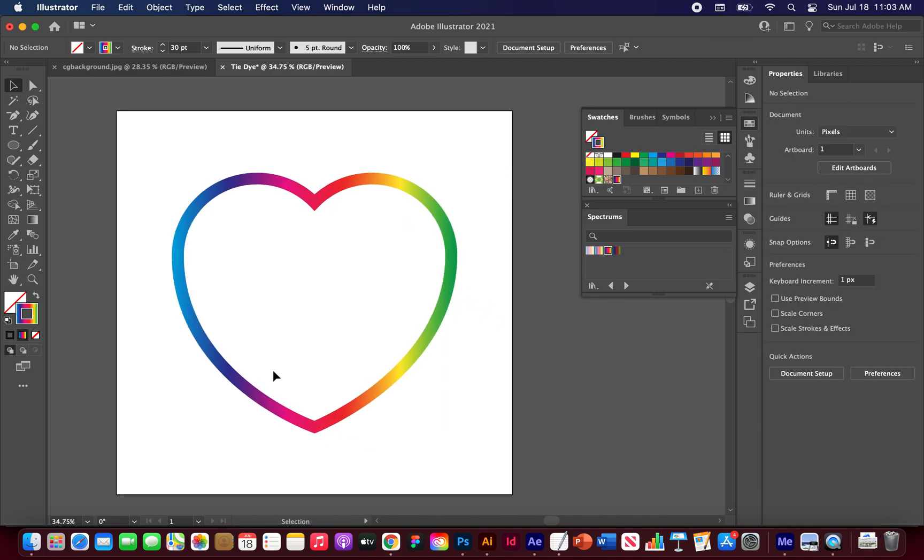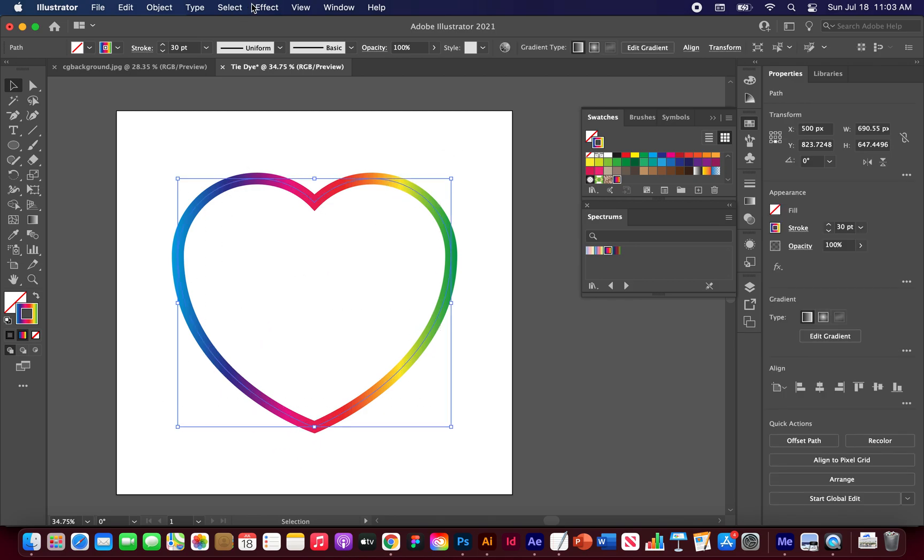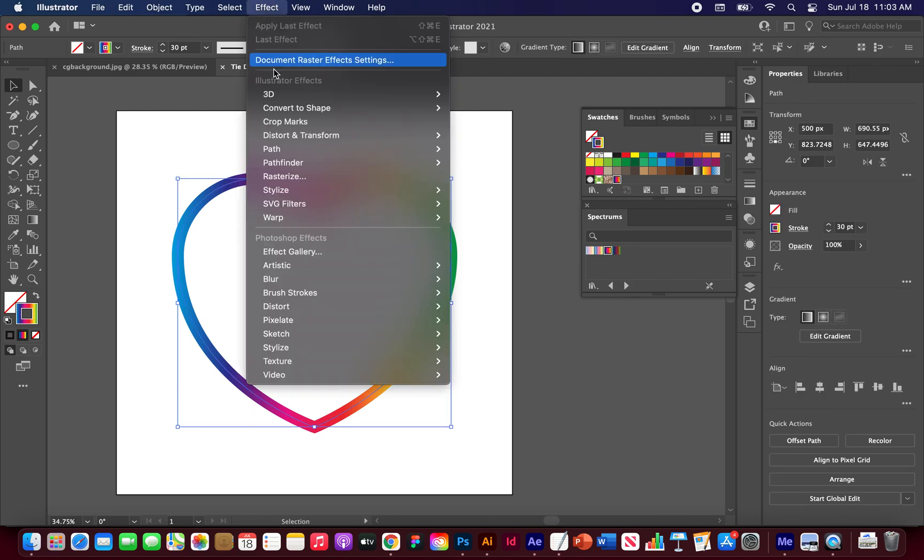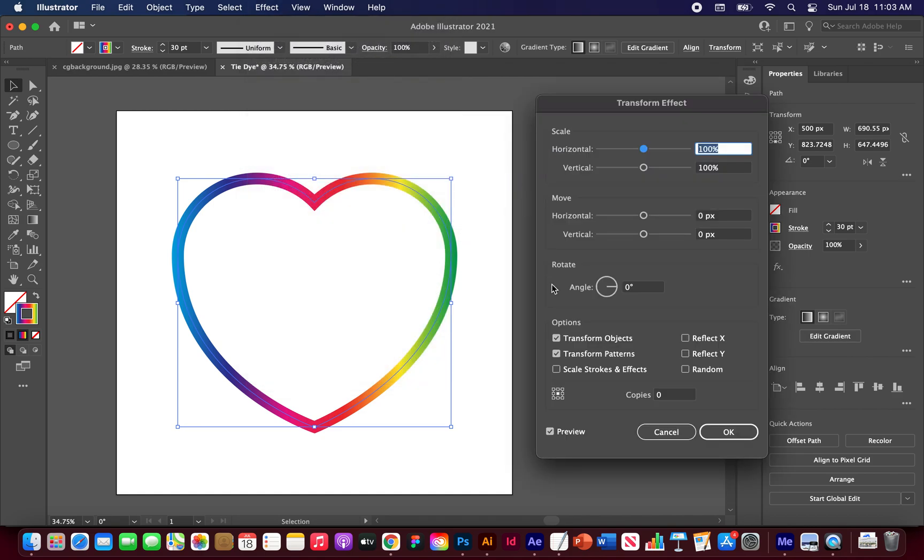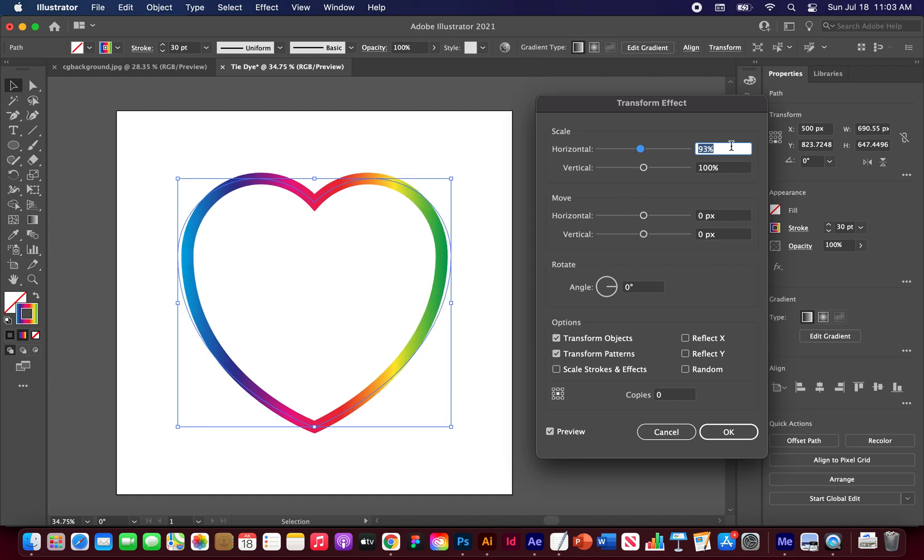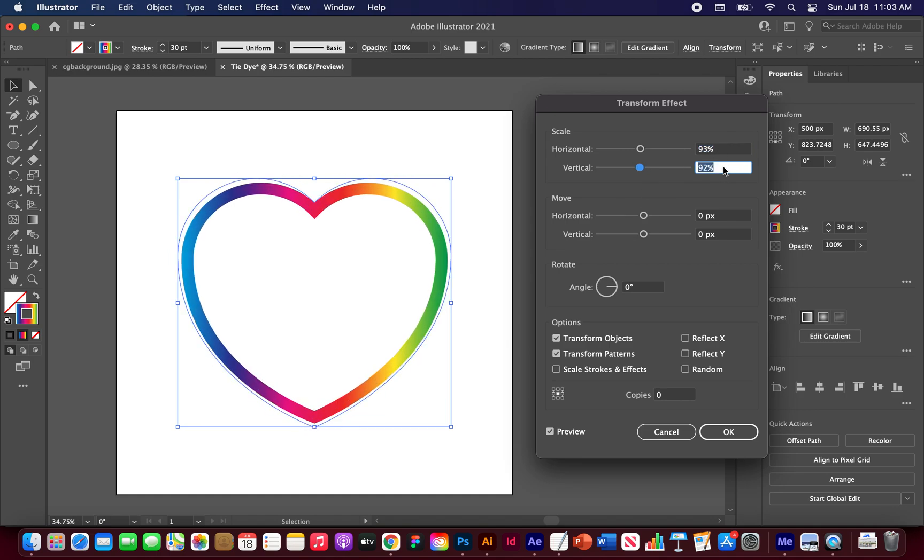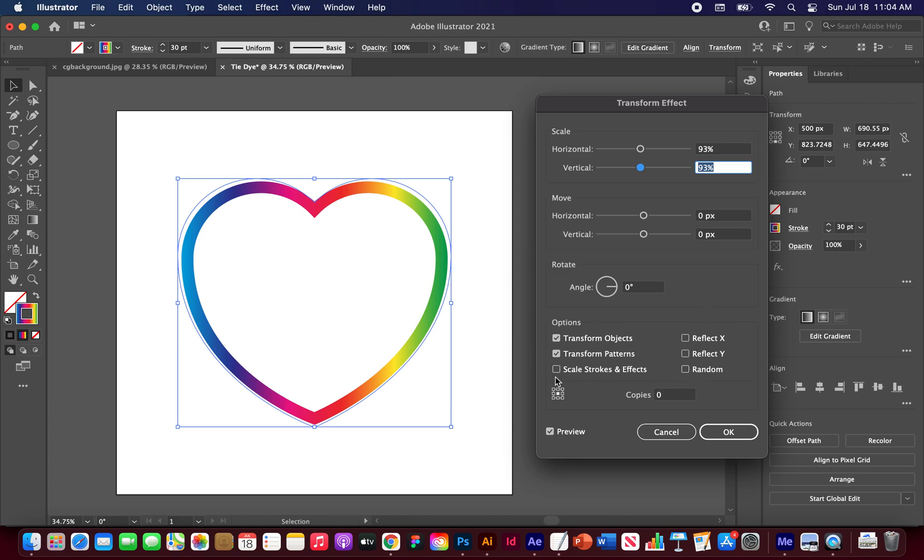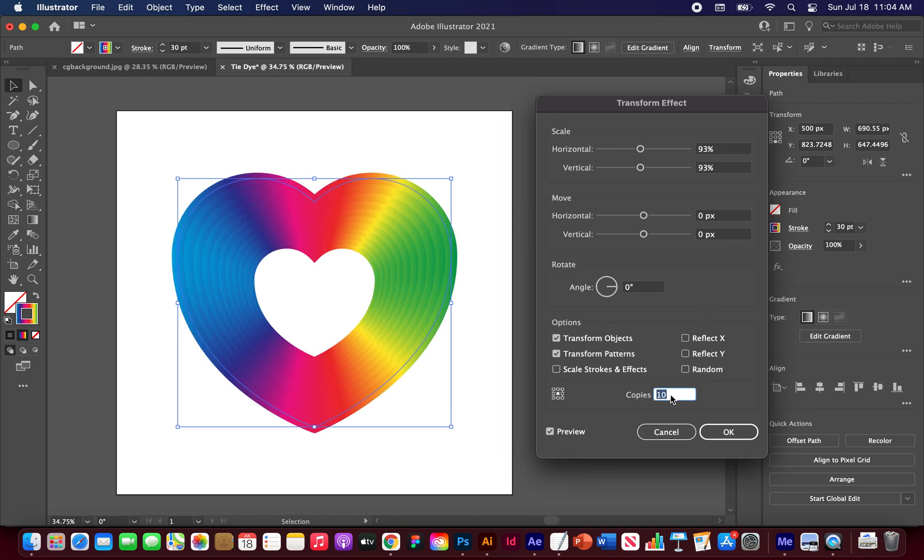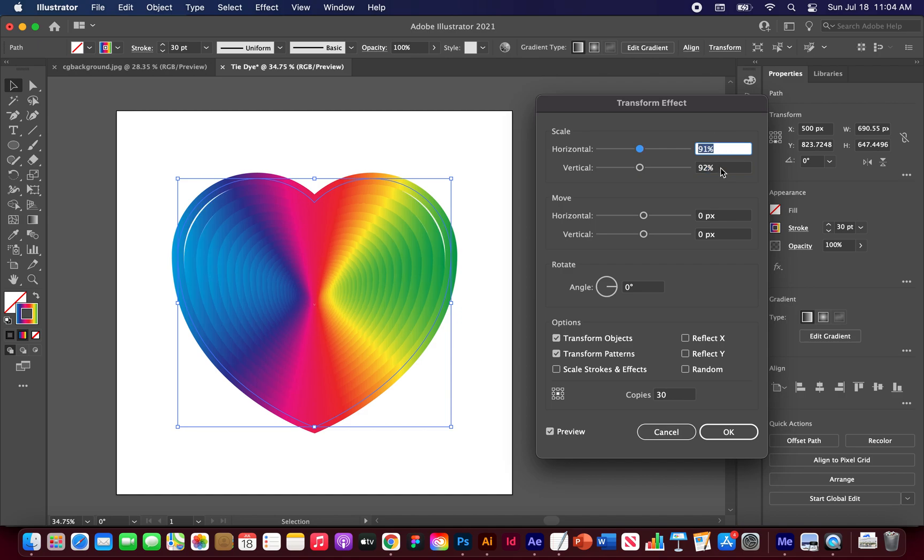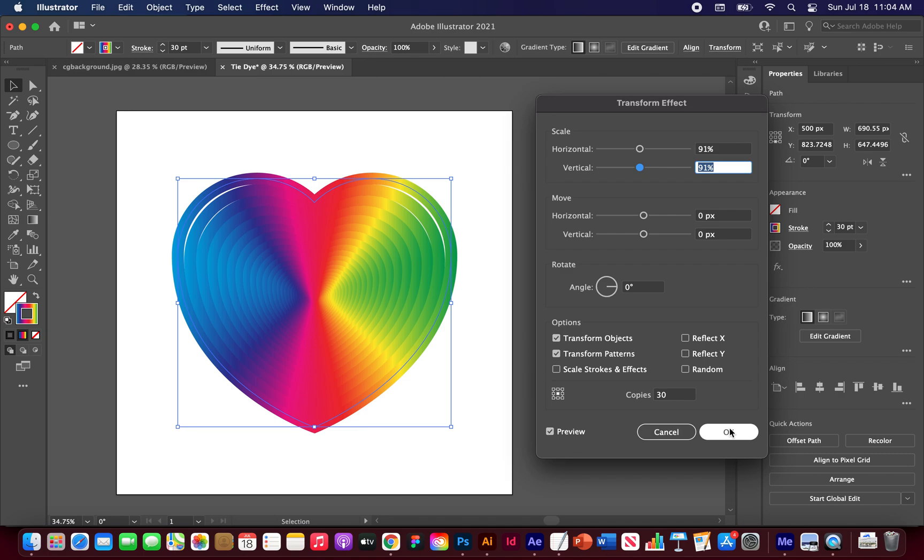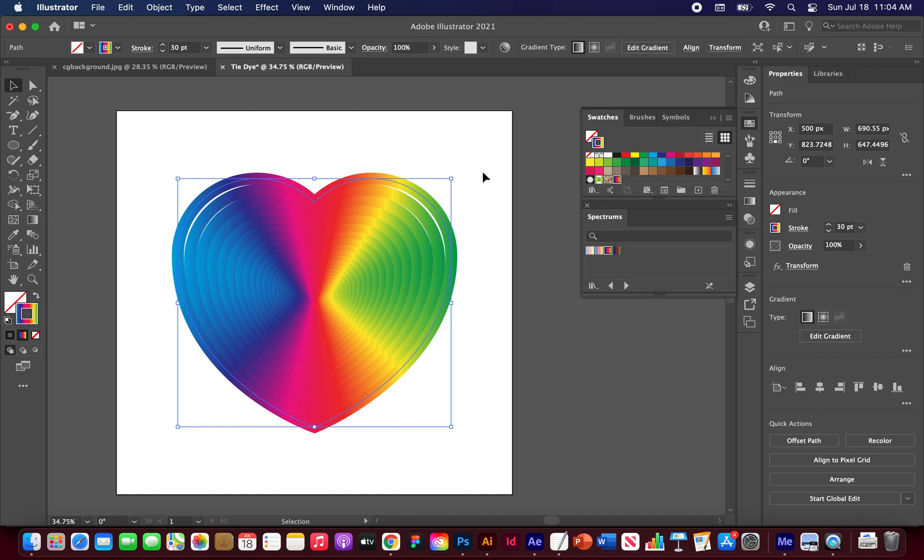Now we want to create a bunch of copies of this circle. So let's highlight it. Let's go to effect distort and transform transform. Okay. Make sure your preview is on. Let's turn this down to 93 on the vertical and horizontal scale. We can keep zero pixels for these. Let's not rotate it at all. Keep all of these options like you see here. We don't want to scale the strokes and effects. And for copies, let's go, let's just go 30. We'll leave a little space here. Maybe I want to go down to 92. Maybe even 91. This little bit of space here is fine. We won't worry about it. But yeah, let's go with 91. I changed it a little. Cool. And yeah, once your options look like this, just click OK.